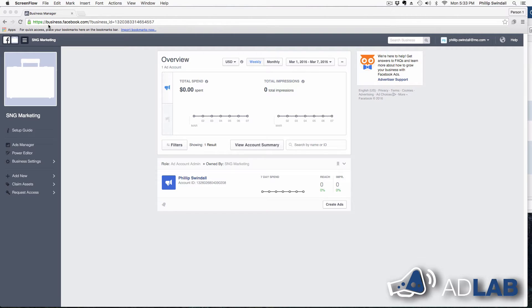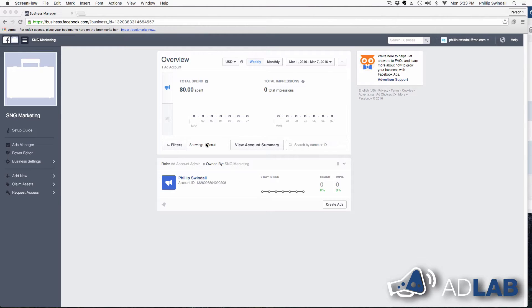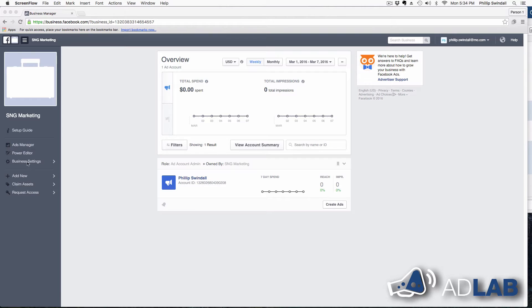First, go to business.facebook.com. Now, if you have an ad account that you've already imported, and we'll tell you how to do that in just a little bit, your screen will look like this, or you may have already created one. This is the way your screen will look. So we're going to get your screen for business manager looking like this for you.